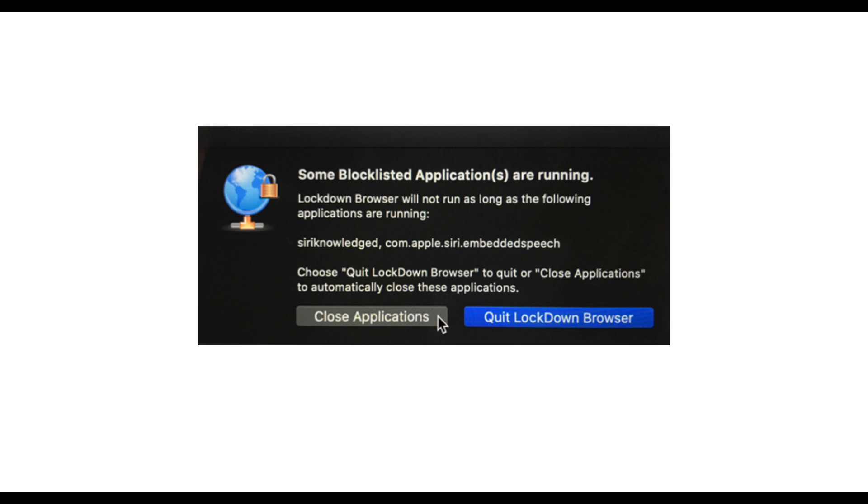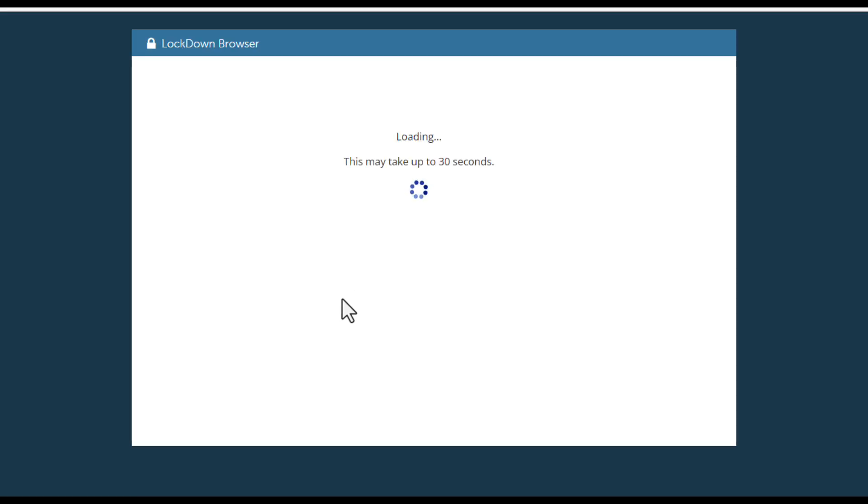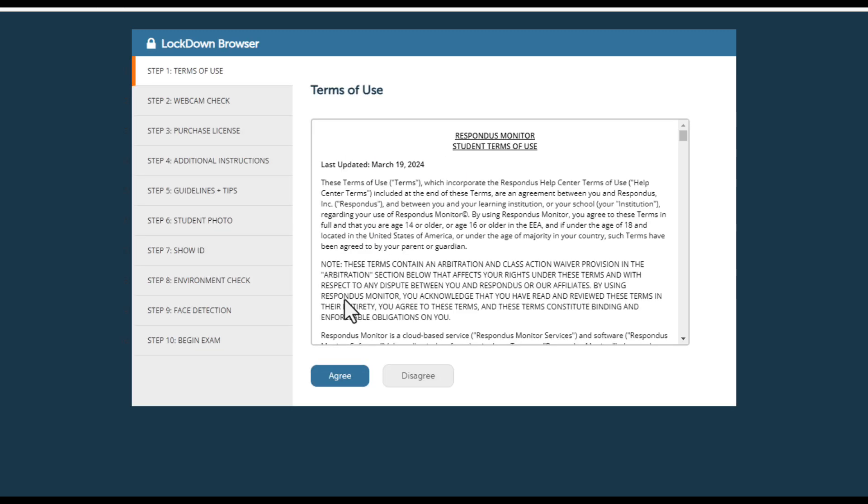When LockDown Browser is open, a series of steps will appear to enable the application. Next, you will need to agree to the student terms of use.